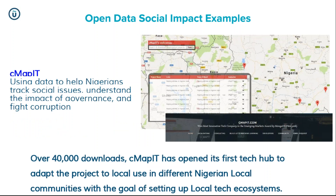Here's another great example from Nigeria — using data to help Nigerians track social issues, understand the importance of government, and fight corruption. This is more technical: making the data available online in API formats, making it much easier for the developer community to integrate and understand what's happening. This online service has mapping tools and allows people to download the data more easily. It's had 40,000 downloads in the last year.